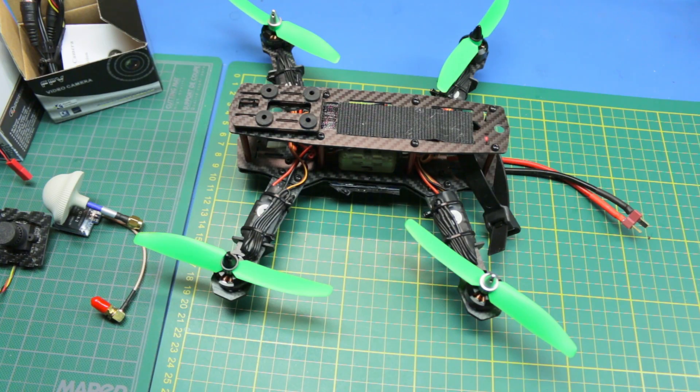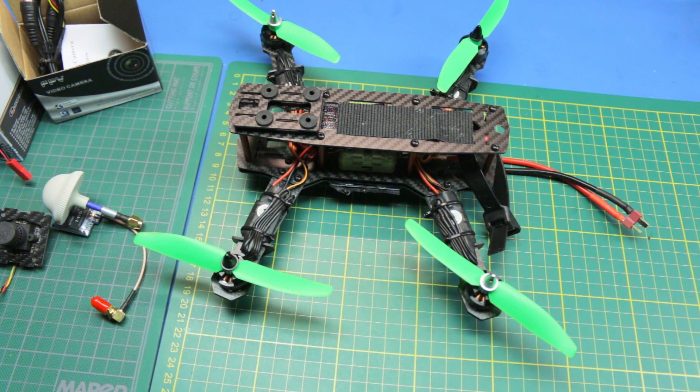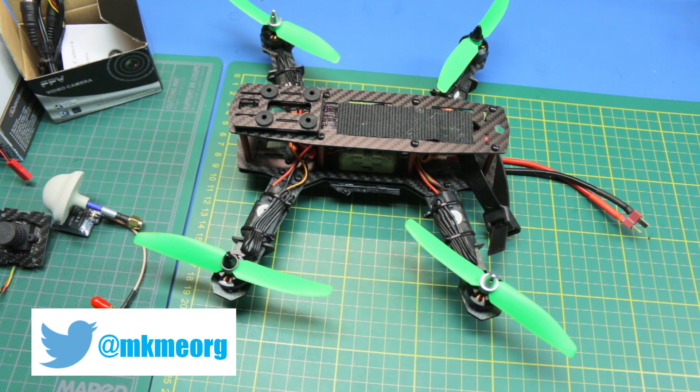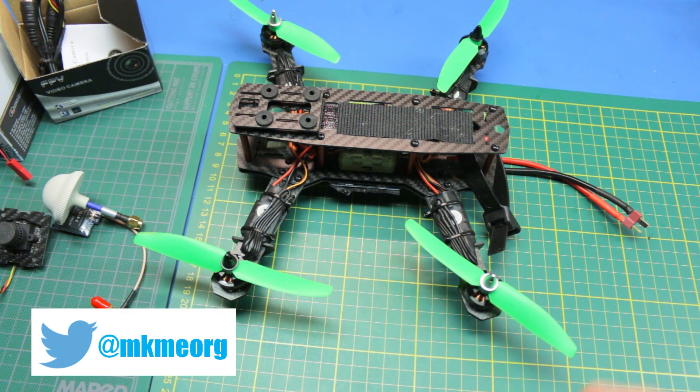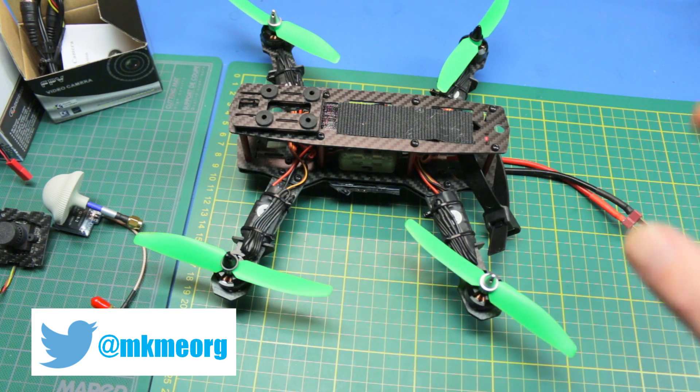Welcome back to the channel, guys. I'm your host, Eric. Today I'll show you a quick little tip that I just learned the hard way.